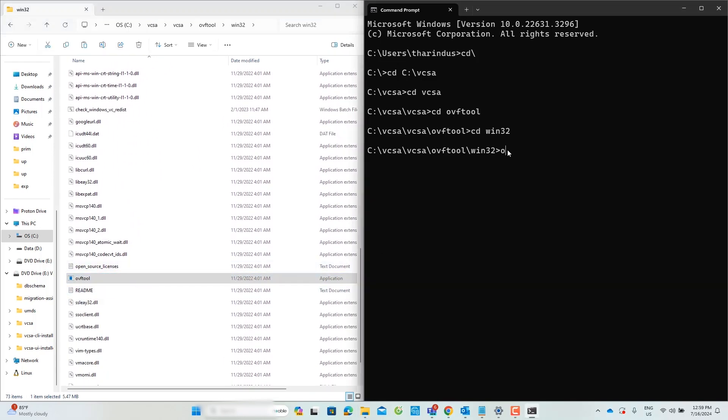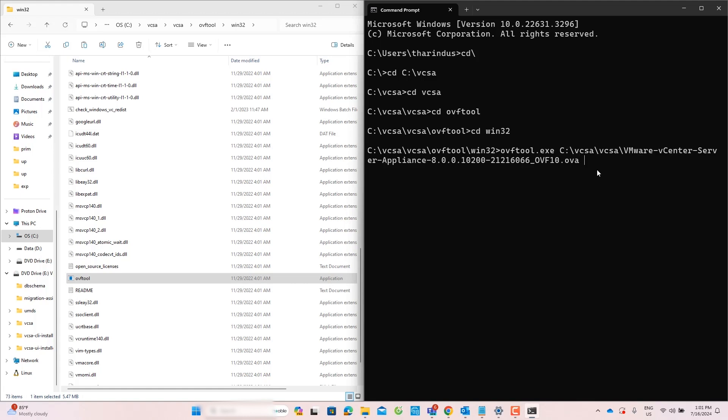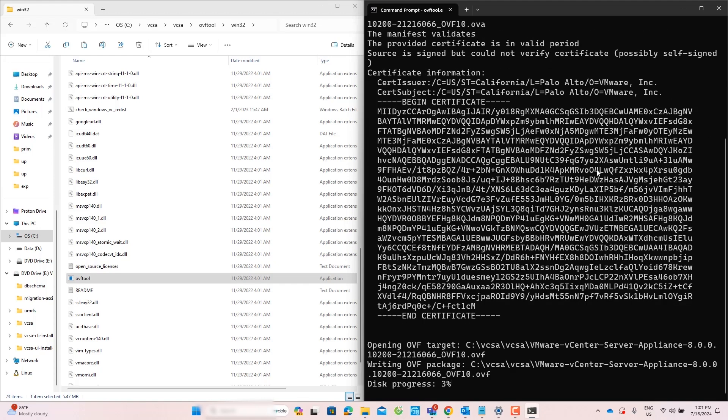To run the OVF tool, type OVF tool.exe, then insert the path to the VMware vCenter Server Appliance OVA file location, and specify the destination location where you want the newly converted OVF files to be saved. In this lab, I will select the same location where the OVA file is already saved. Press Enter to start the conversion process. Wait until the OVA to OVF conversion is complete.